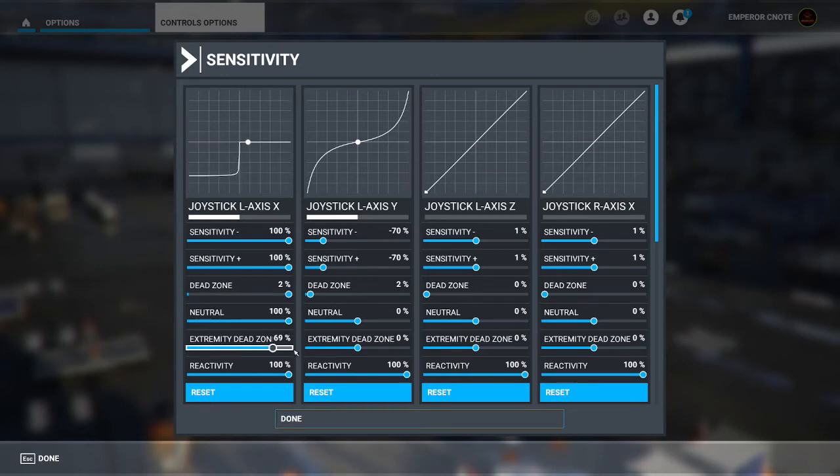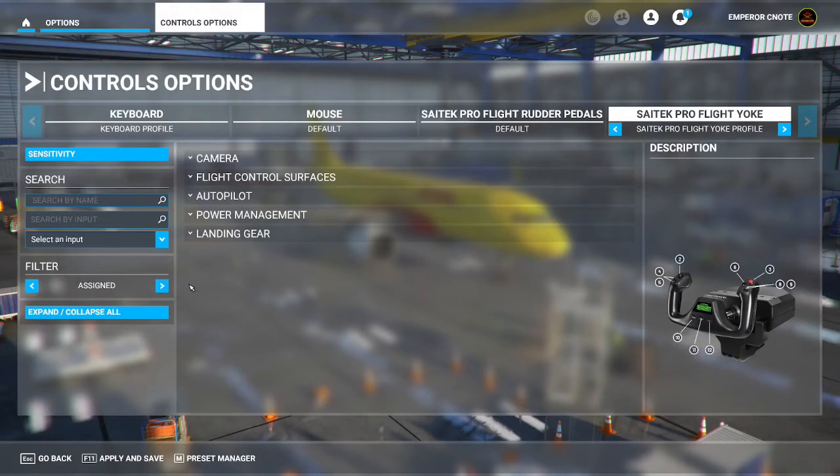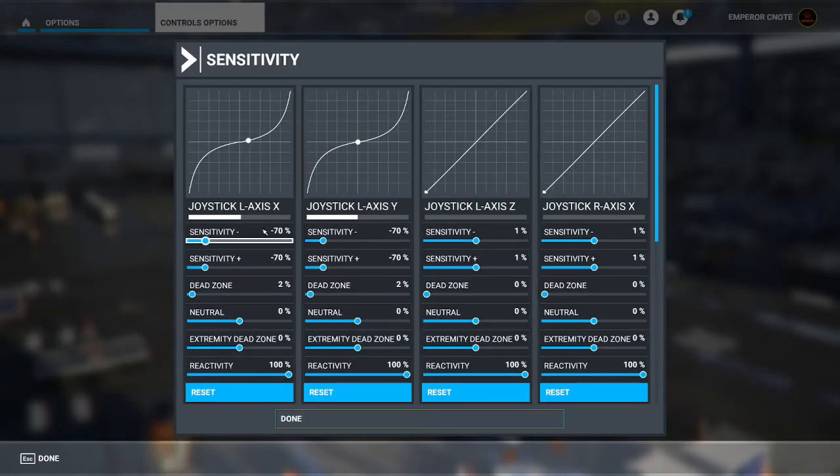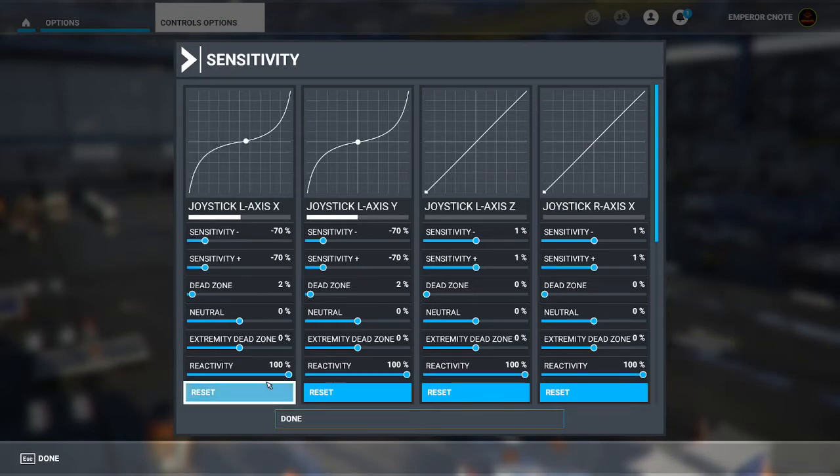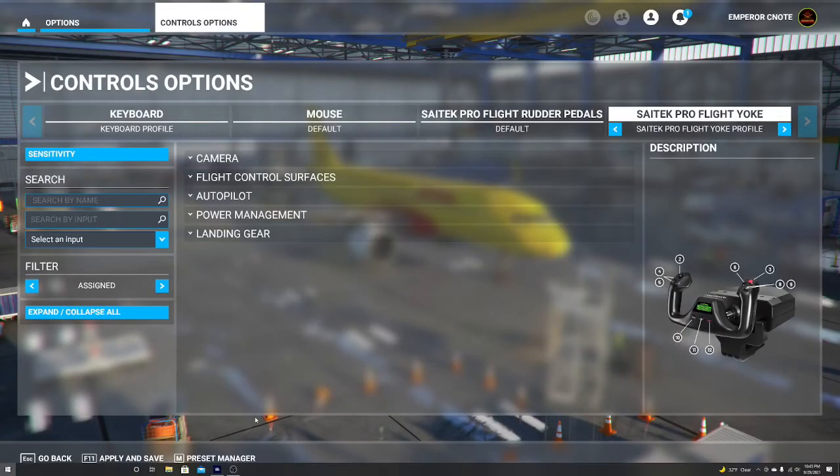Put everything high, reset, done. Sensitivity, reset, done.